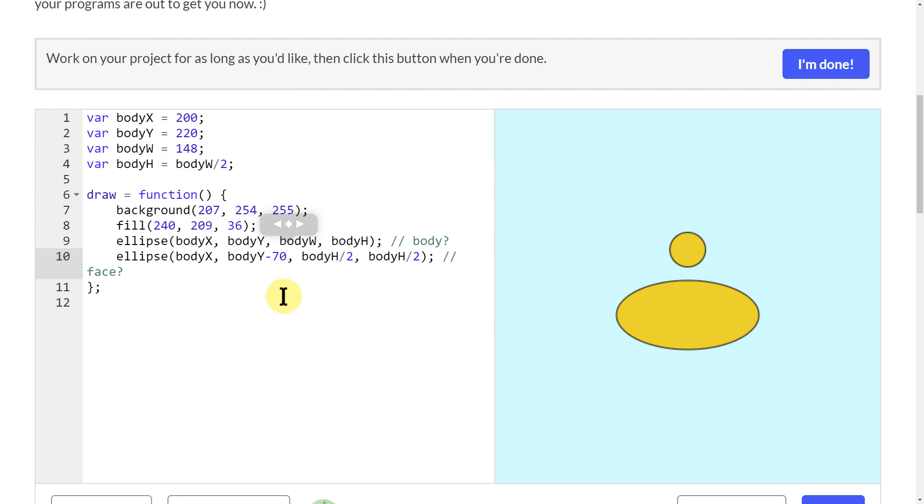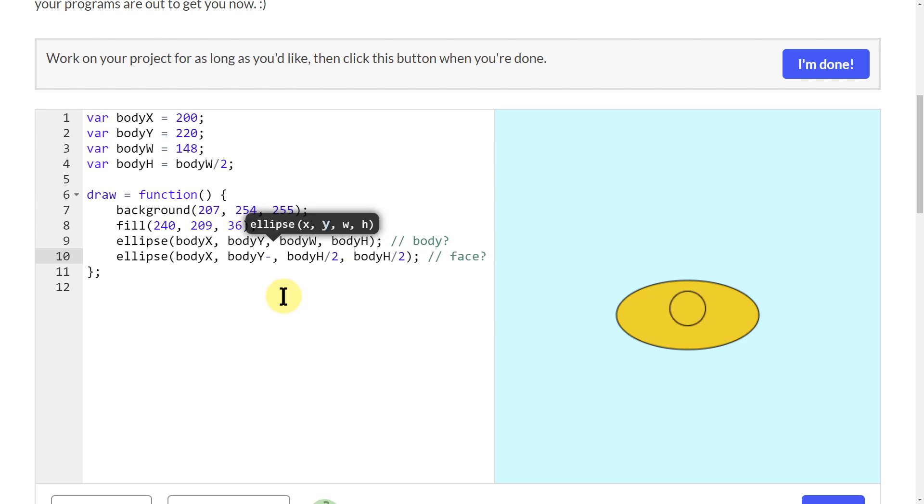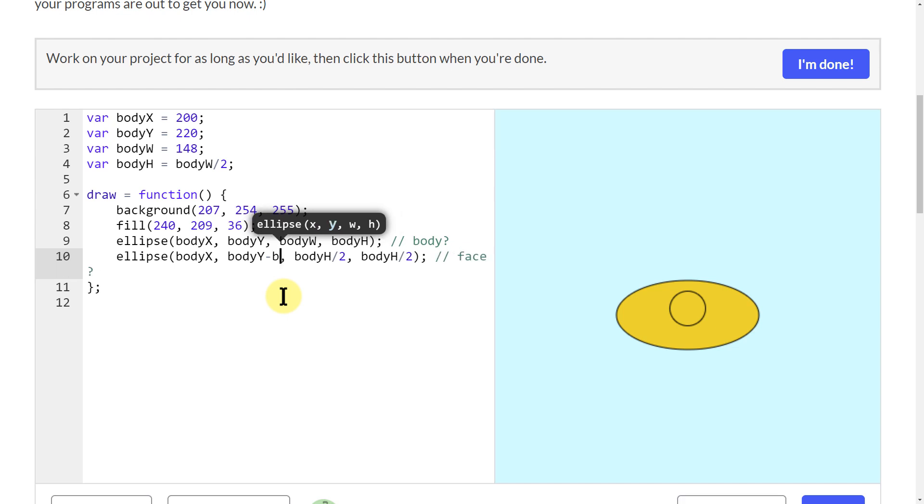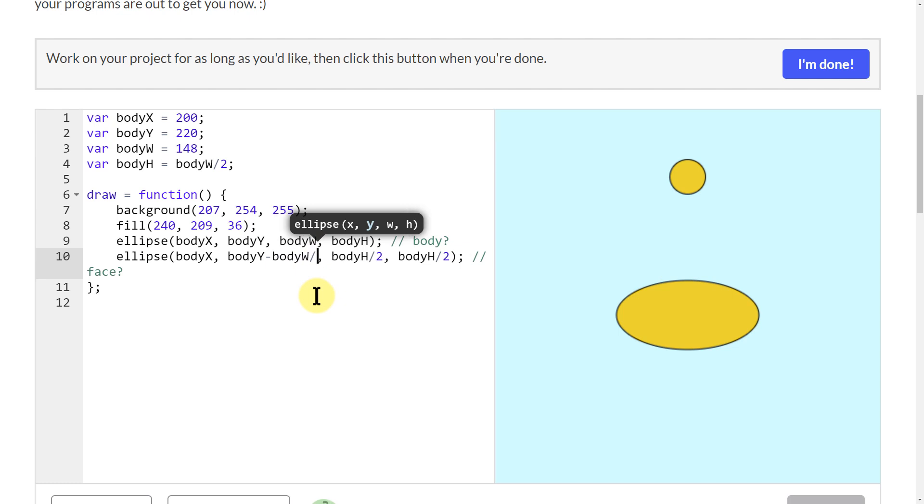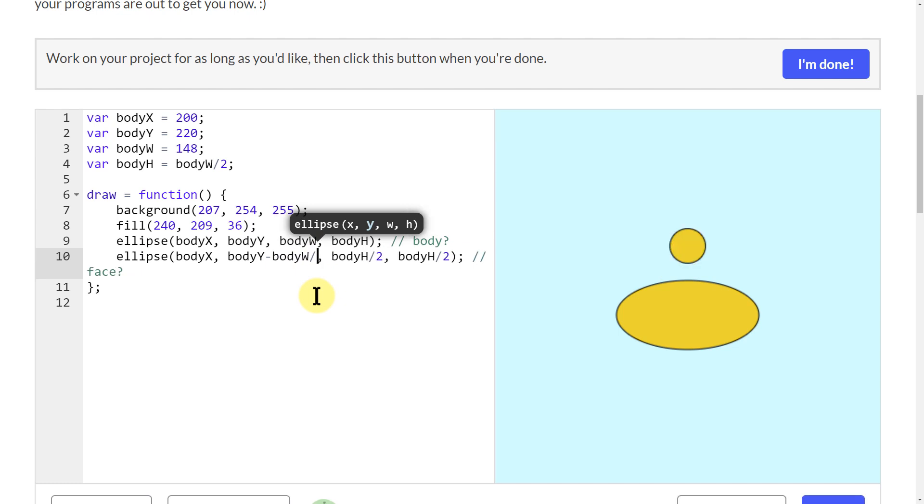What I want it to do is be a percentage of the distance away. I'm just going to try to guess some numbers and see what makes sense. Let's try if I do body width.